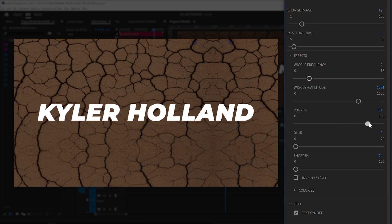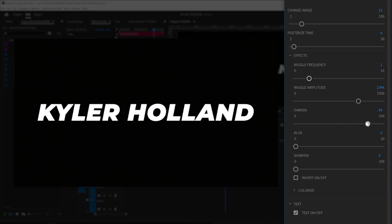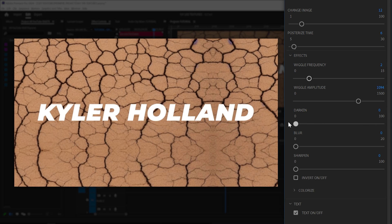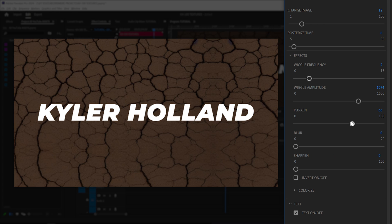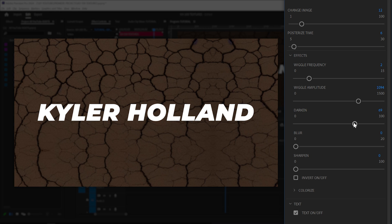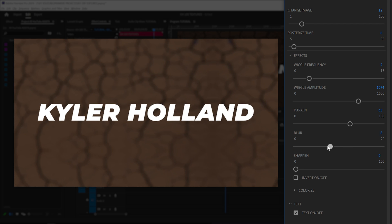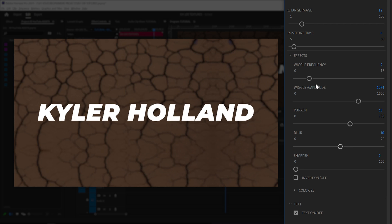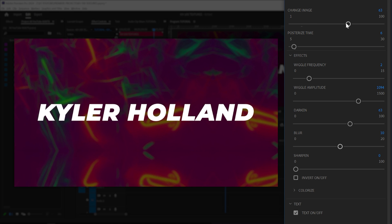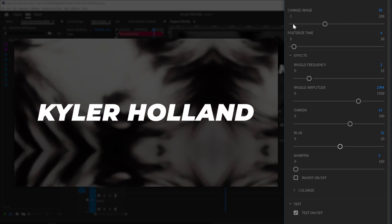You can also darken your image by dragging to the right or make it brighter by dragging to the left. I typically always like to have my image a little bit darker so my title stands out. You can also blur the image — just drag that to the right to blur it. And once you get somewhere you like, you can click around and change the image to see if there's something else that's going to fit your vibe a little bit more.